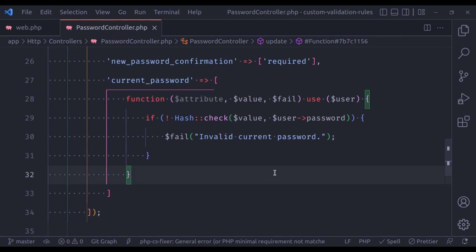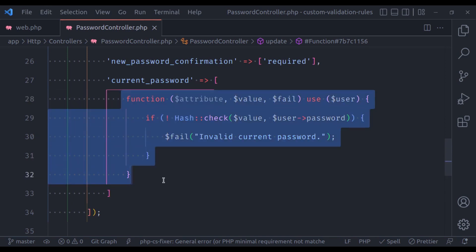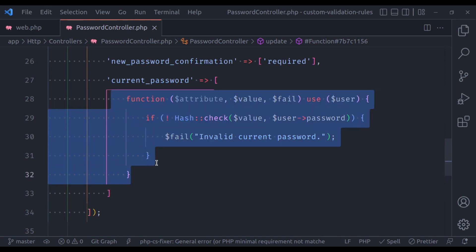Hello everyone, welcome to our channel. My name is Arish Kumar. In the previous video we have seen the closure-based validation rule in Laravel. Now let's suppose in your application you need to add this validation rule in multiple places — are you going to copy-paste this code everywhere you need it? Of course not.